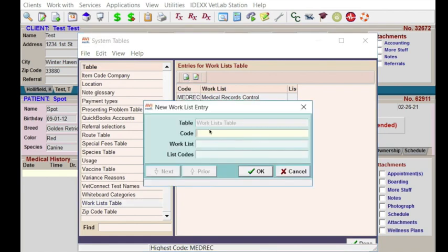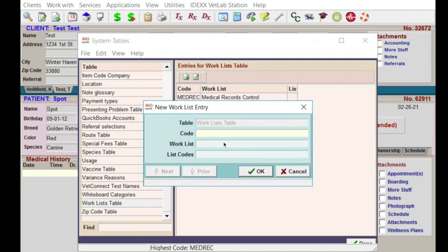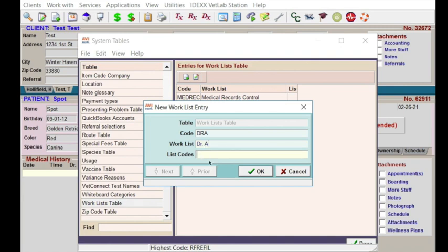So typically what we set up is one for the HM manager — we'll go ahead and put that code in and give it the managers list. Your list code is used if you want to have a treatment item automatically added to a team member's list when it's filled out. I'm going to add a list code for the manager, then one for RX refills, one for Doctor A, and let's go ahead and put a front desk one in as well.